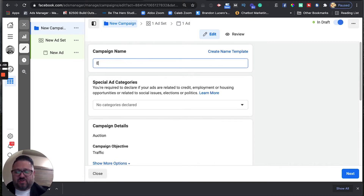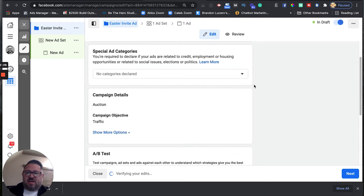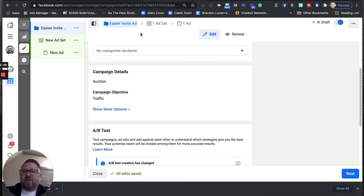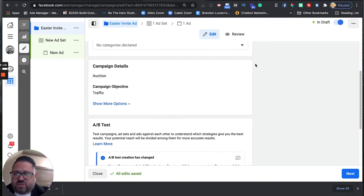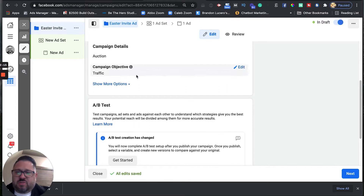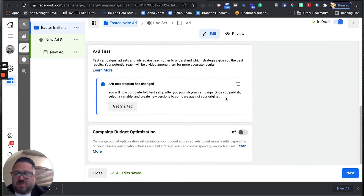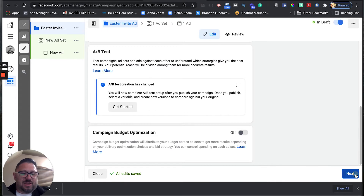Now that we're in the back end, there are basically three different levels. The first is called the campaign level, then the ad set level, and then the ad level. Facebook is going to take us through all three. Let's call this 'Easter invite ad.' When you're in the back end, you can see the name of all your campaigns and know which one is which. We'll leave the settings at auction and traffic, skip AB split test, and click next.